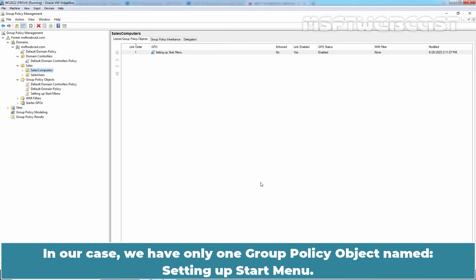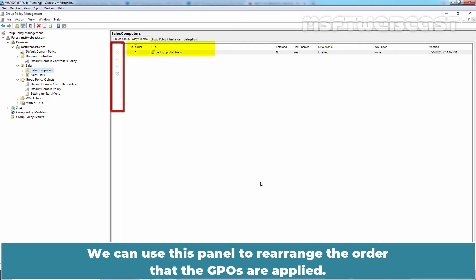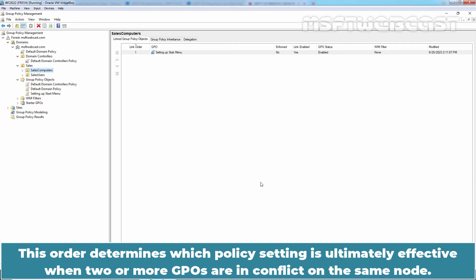In our case, we have only one Group Policy Object named Setting up Start Menu. We can use this panel to rearrange the order that the GPOs are applied. This order determines which policy setting is ultimately effective when two or more GPOs are in conflict on the same node.